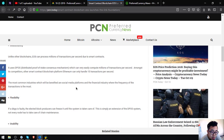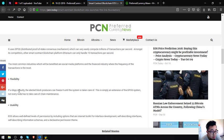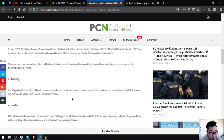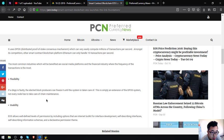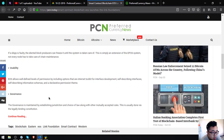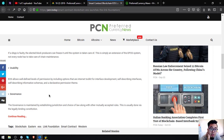The most common industries which will benefit are social media platforms and the financial industry where the frequency of transactions is the most. Second is flexibility: if a decentralized application is faulty, the elected block producers can freeze it until the system is taken care of. This is simply an extension of the DPOS system. Not every node has to take care of chain maintenance. Usability: EOS allows well-defined levels of permission.